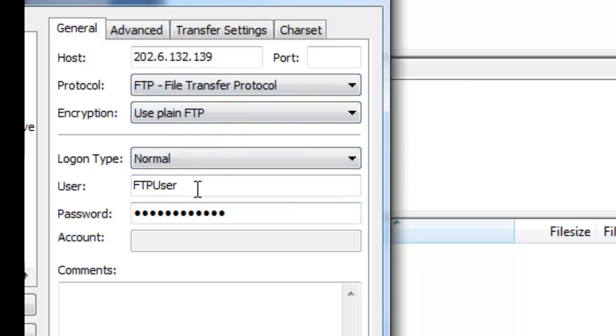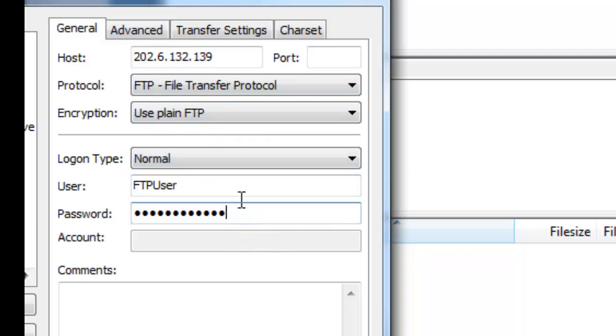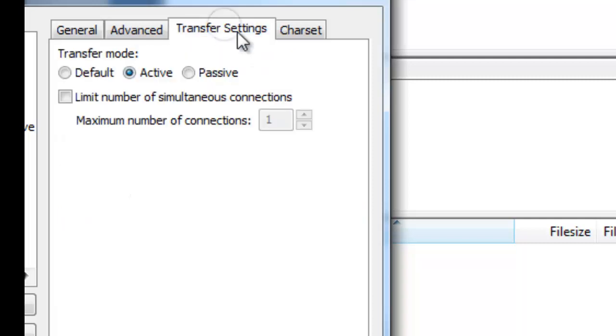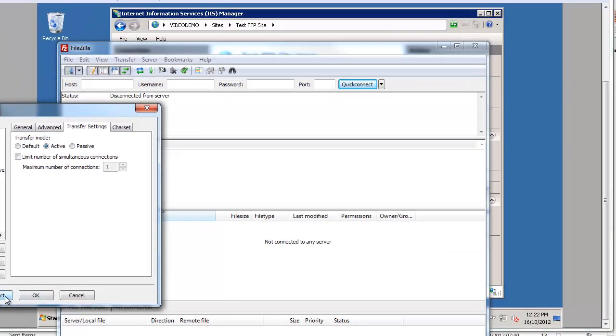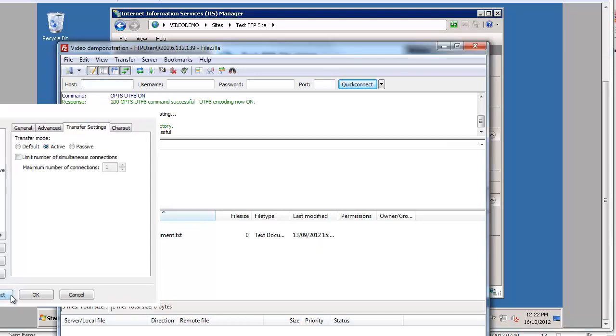So we've got the FTP user that we specified. And we've got the password that we gave to that user. Now importantly we need to go into transfer settings and make sure the transfer mode is active. We'll come back to this in a minute. But if it is active we should be good to go. And we can hit the connect button.